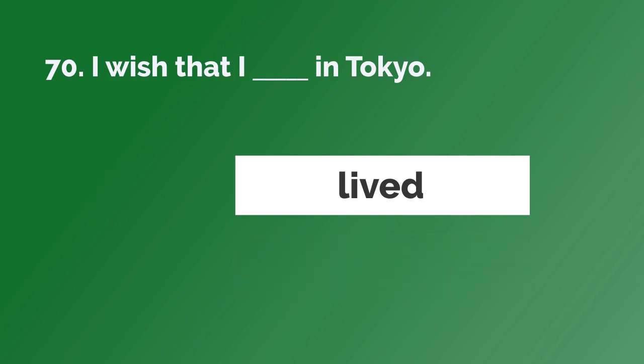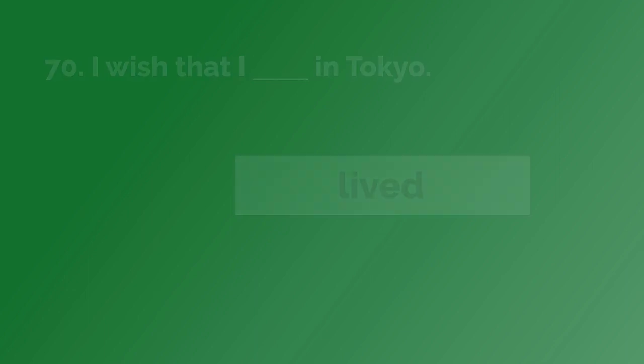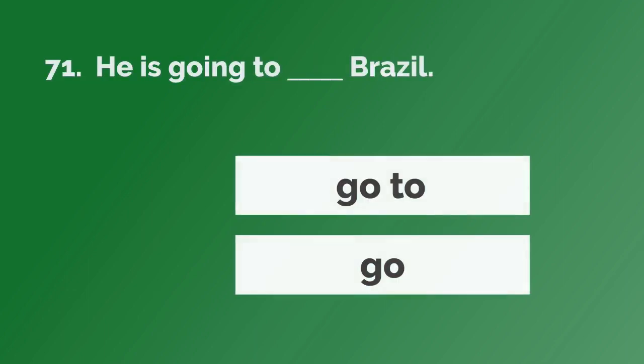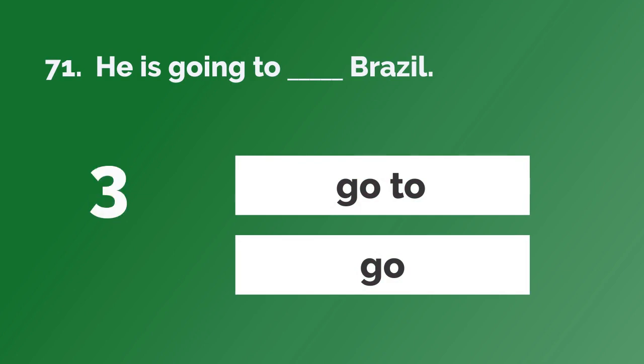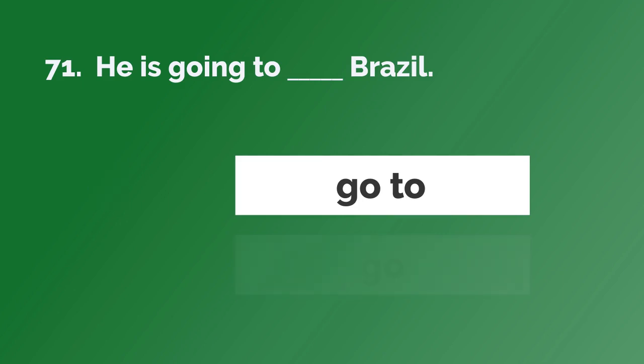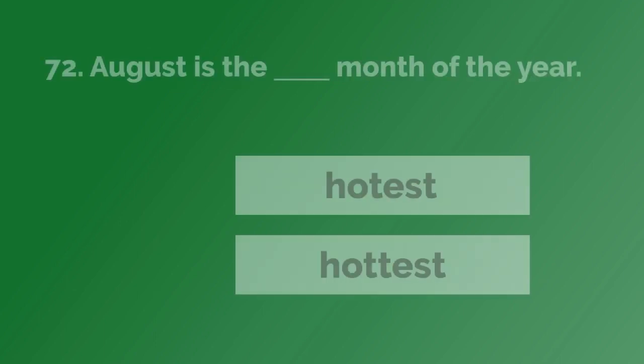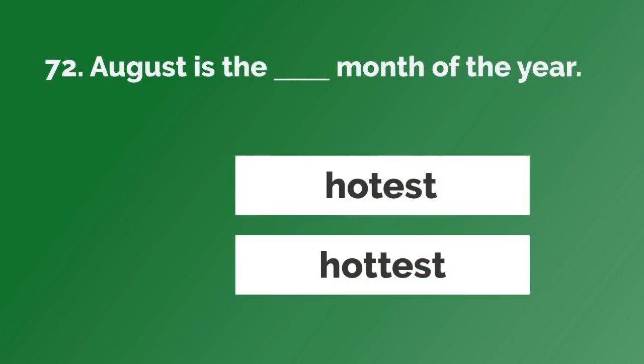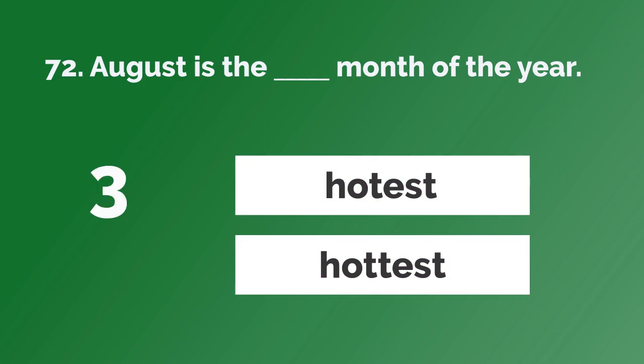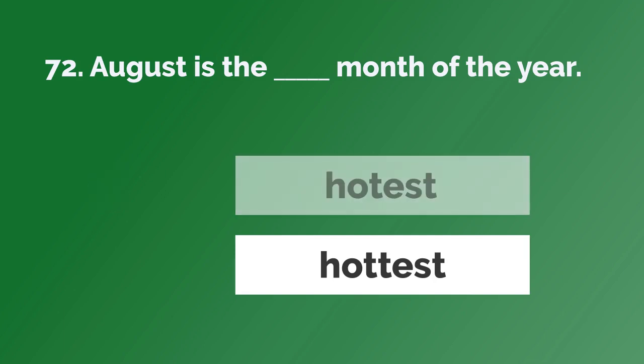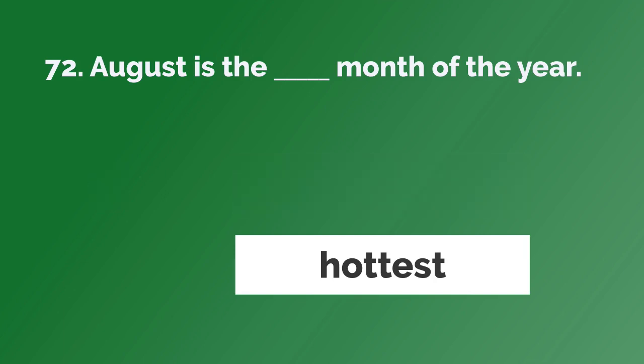I wish that I lived in Tokyo. He is going to go to Brazil. August is the hottest month of the year.